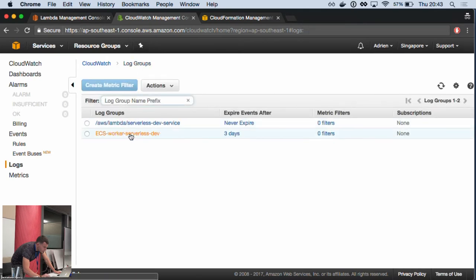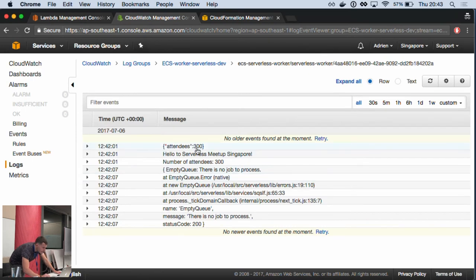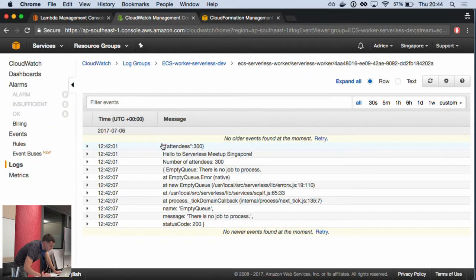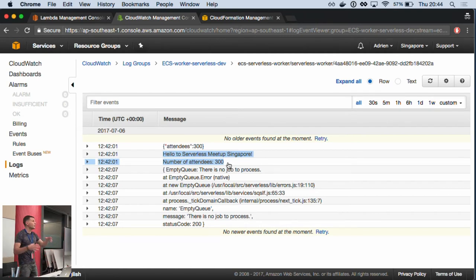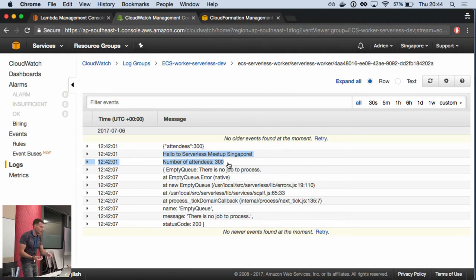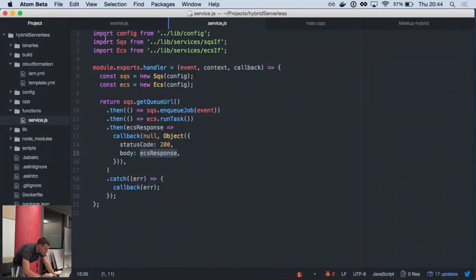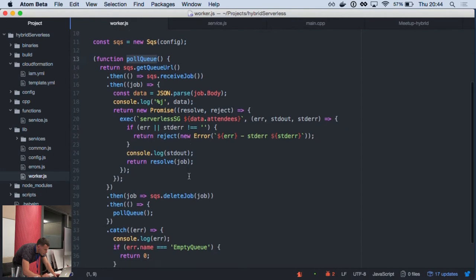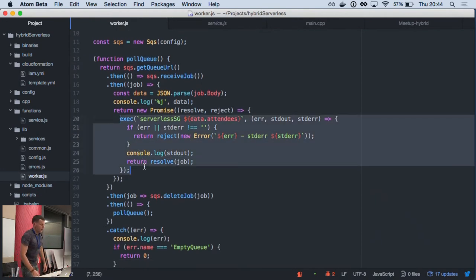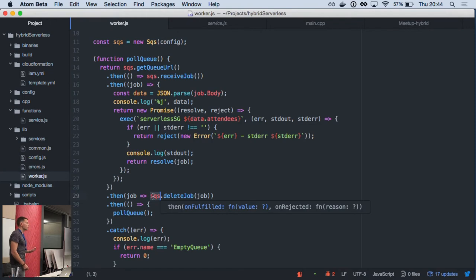Going to the ECS worker log — this is the message I sent. Here you see the C++ application output, which could be image processing. I spawn the C++ app in JavaScript, wait for the promise to return, then display a console log of the number of attendees. So once the job is done, the worker calls the SDK to remove it from the queue so you just keep going.